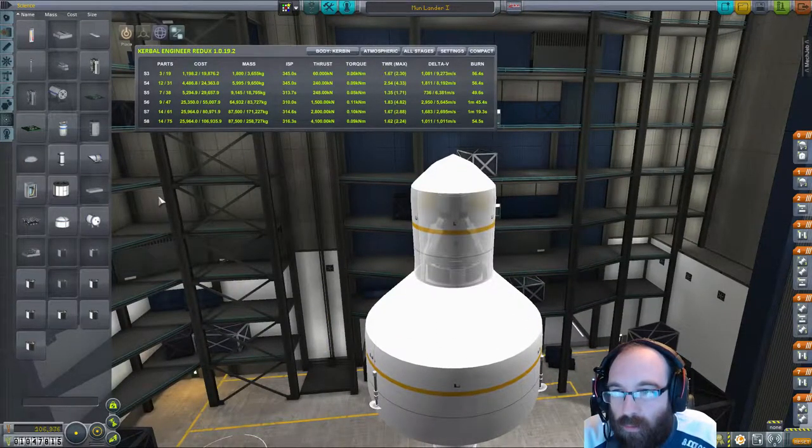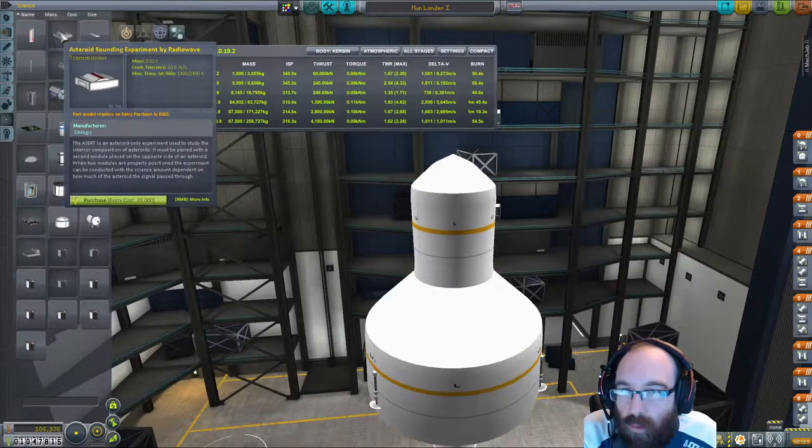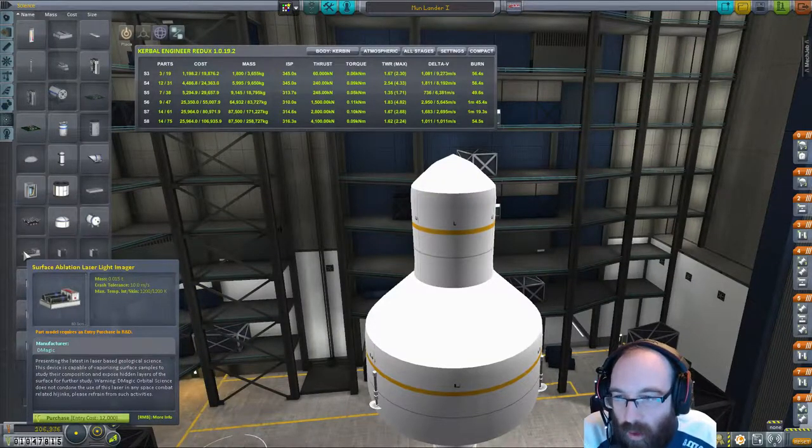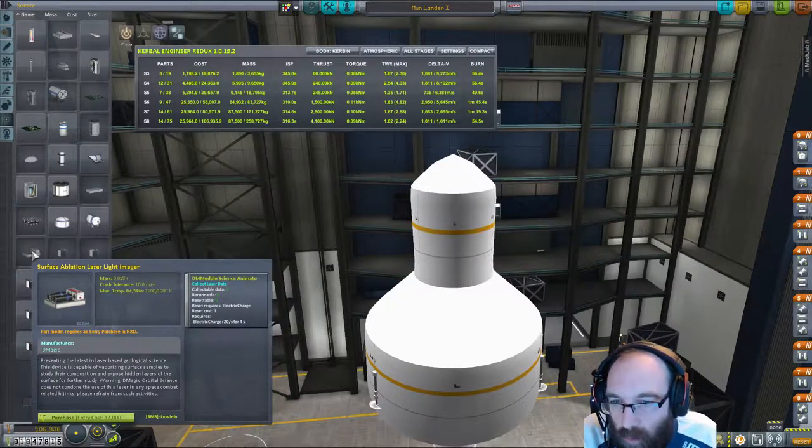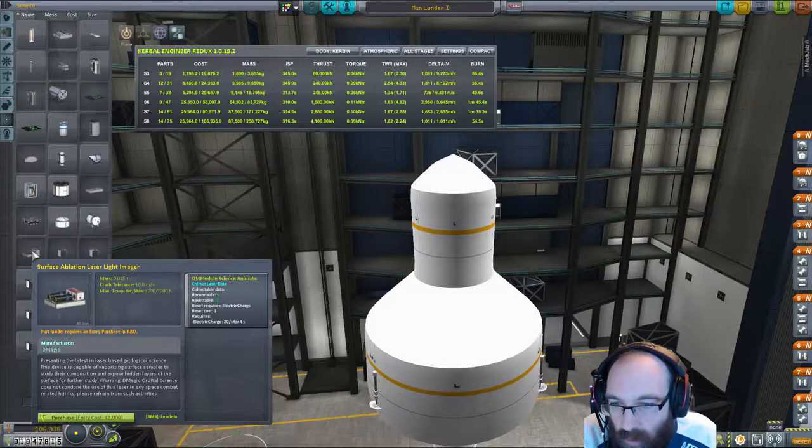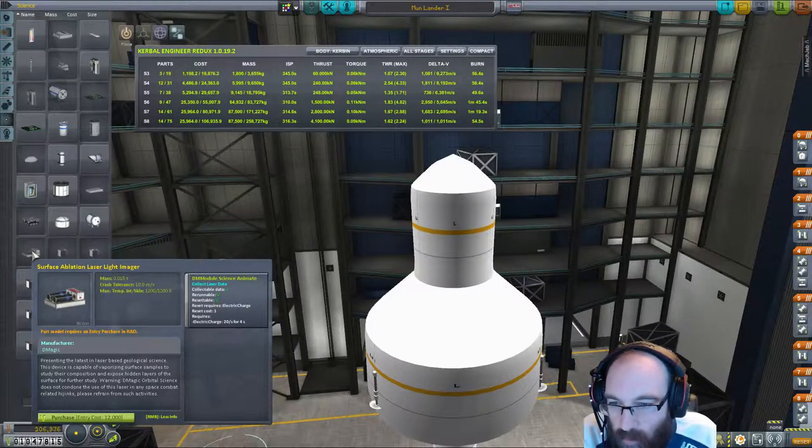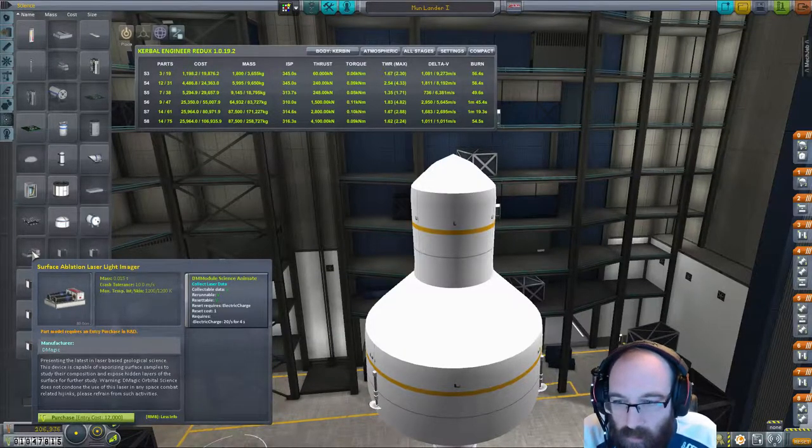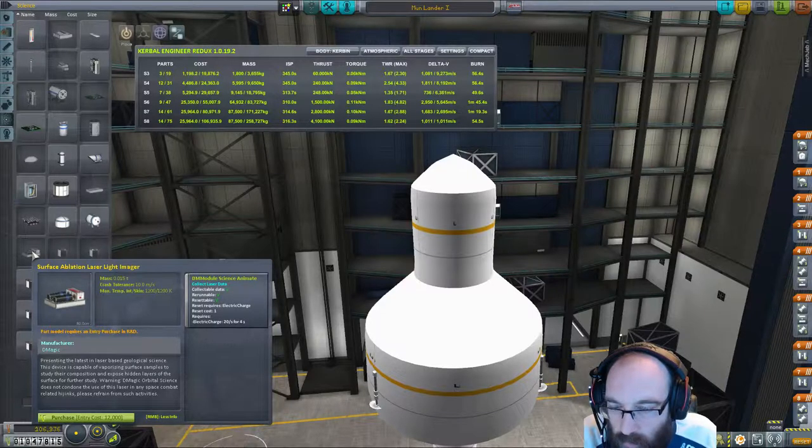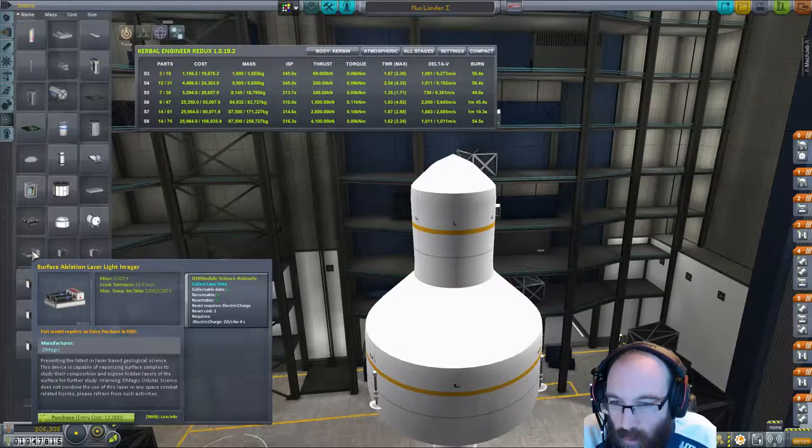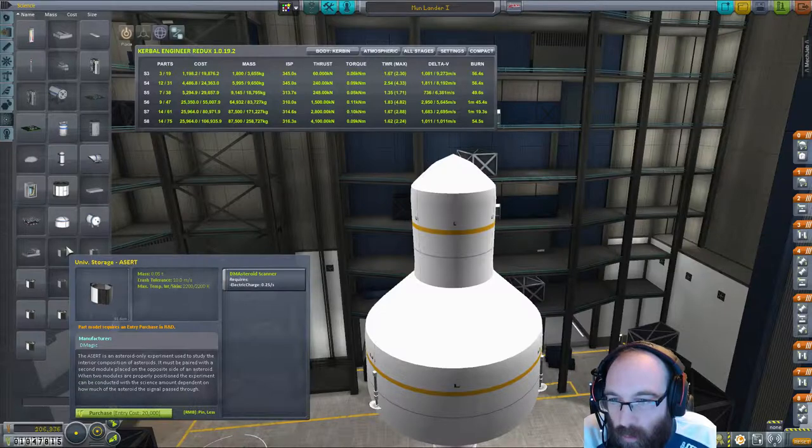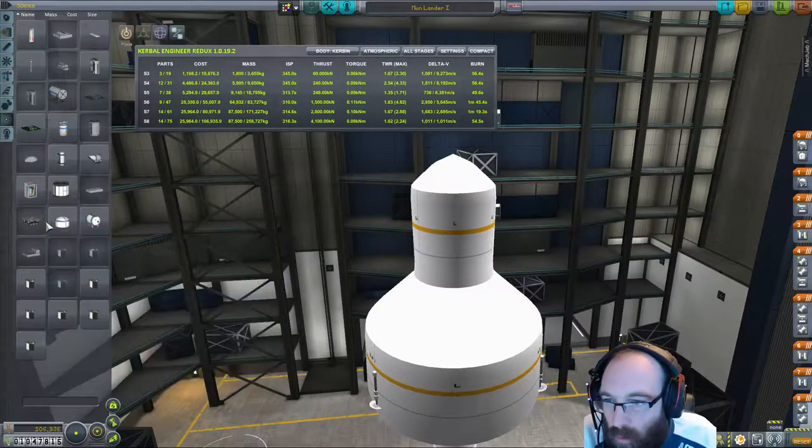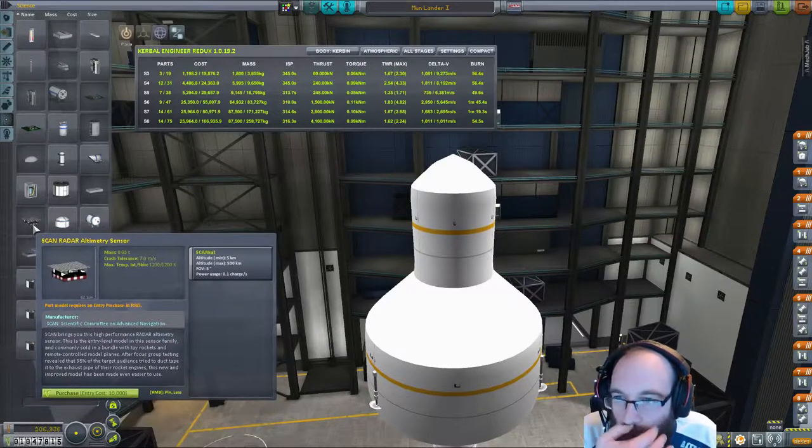Everything else is probably useful. Have we got any science that we could take instead of that? Let's have a look. Surface ablation laser light imager. Laser brand geological science. This device is capable of vaporizing surface samples to study the composition and expose hidden layers of surface for the study. So that's possibly one of them.